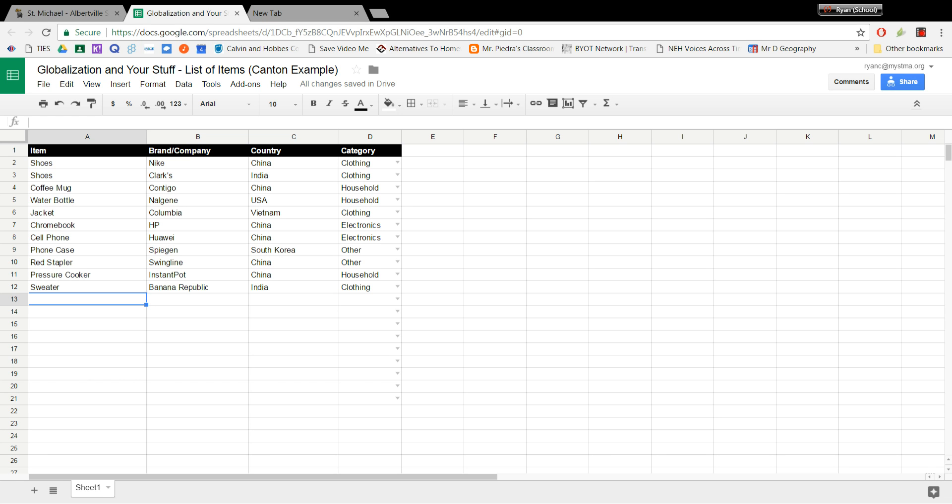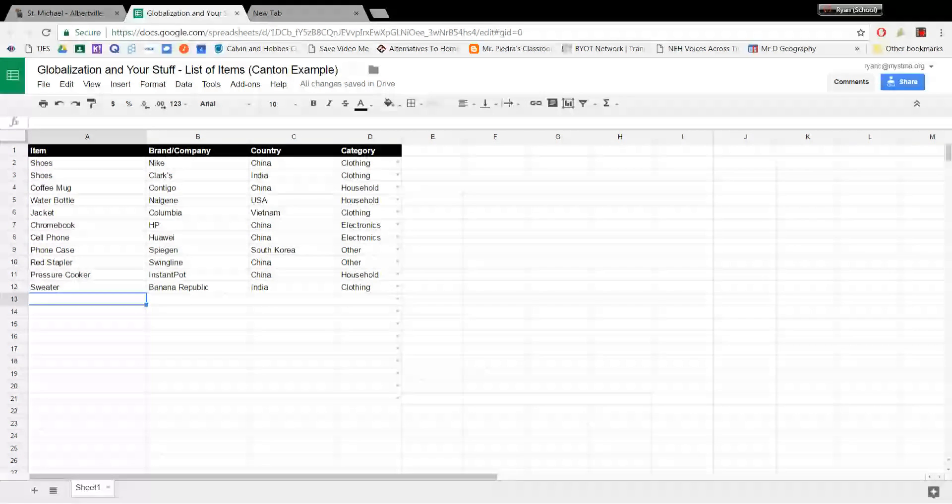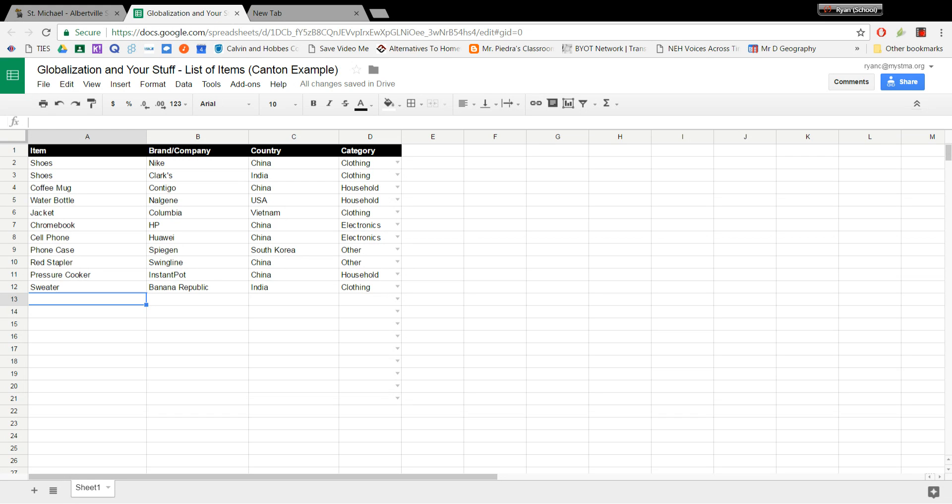All right, this video will walk you through how you import a list of items and locations into Google My Maps for your globalization of your STUFF Unit 3 assessment. So you're going to start with your list of items that you have hopefully completed where you've got 20 different items. For the purpose of this, I've just got 10 or so different items on here that we're going to use as an example.